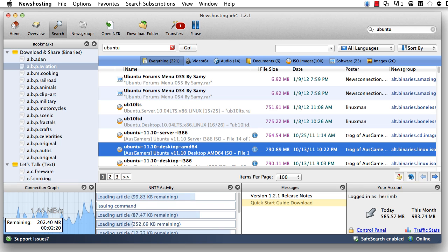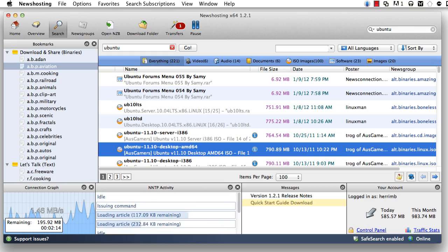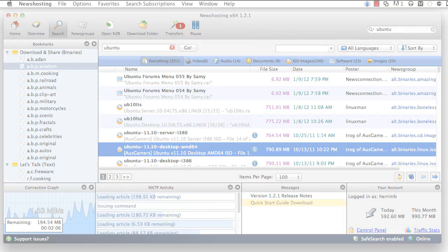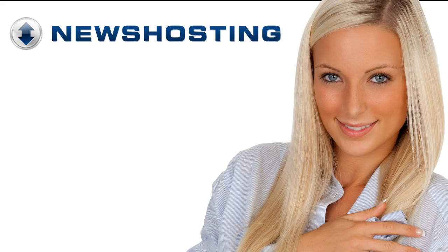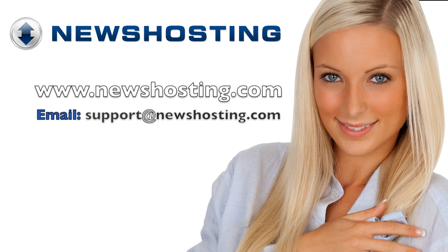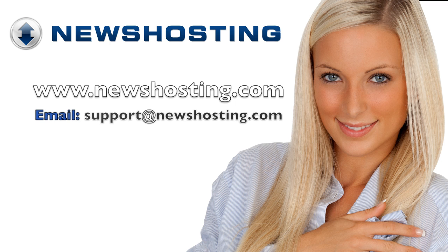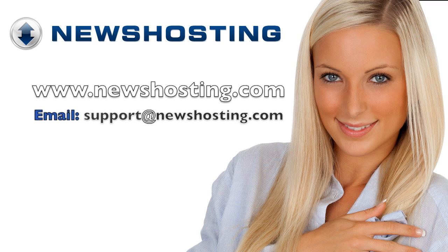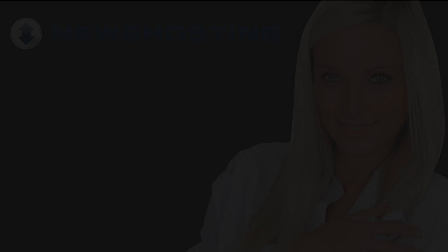From all of us at news hosting, we would like to wish you safe browsing, creative posting, and happy downloading. For more information about news hosting Usenet browser or its features, please visit our site at newshosting.com or email us at support at newshosting.com. We'll see you soon!